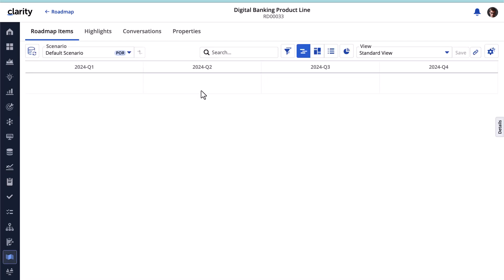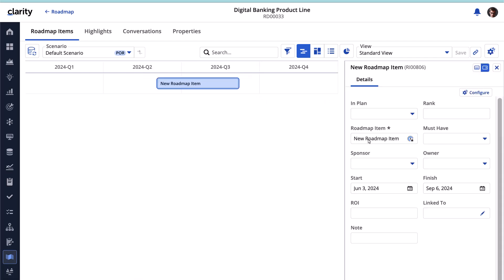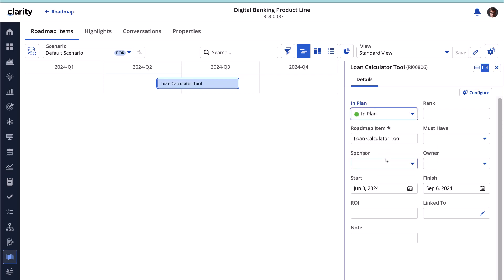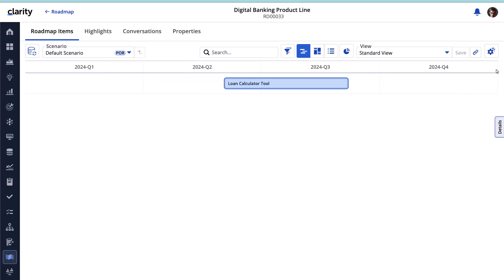We can create a roadmap item by drawing the item on the timeline. The Details panel includes all the mandatory fields required to create the roadmap item. Let's give this roadmap item a name. Let's specify that this roadmap item is committed to being part of this roadmap by selecting In Plan. Because this item is crucial, we can set the Must Have field to Top Choice. We have added our first item using the timeline view.